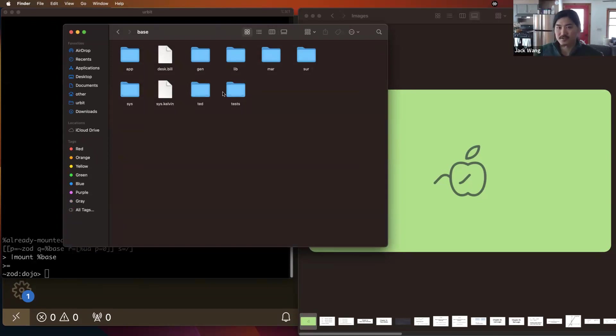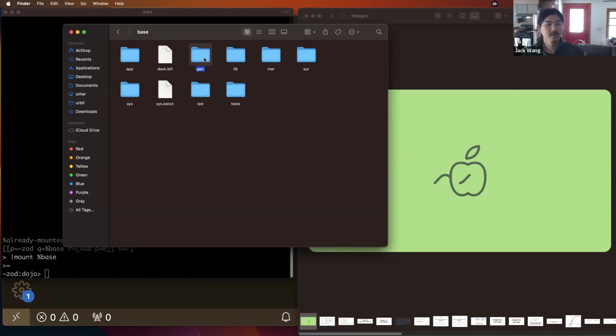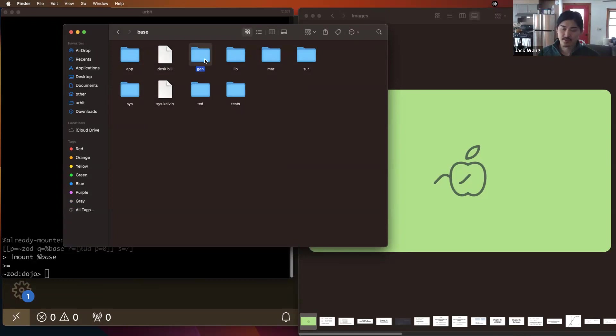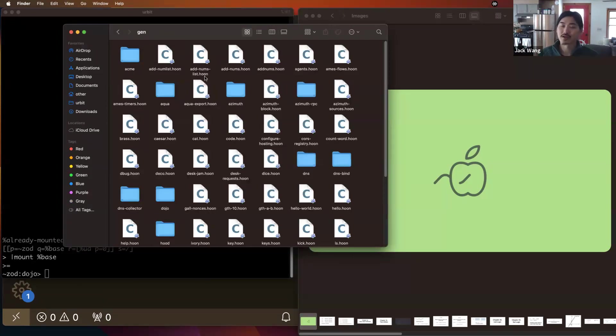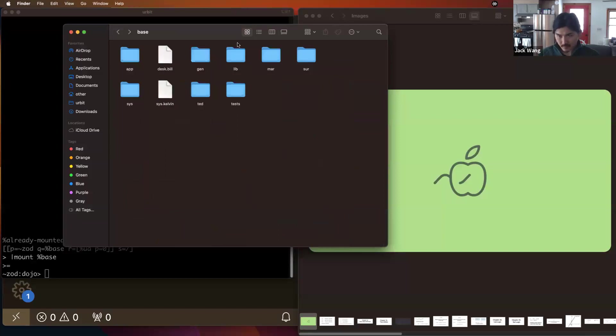Yes. So we've already learned about this gen folder, right? From what we learned, this gen folder is going to contain generators or reusable scripts. We already, in a previous homework, added a new file to here, and then we showed that we could run it from our dojo, right?